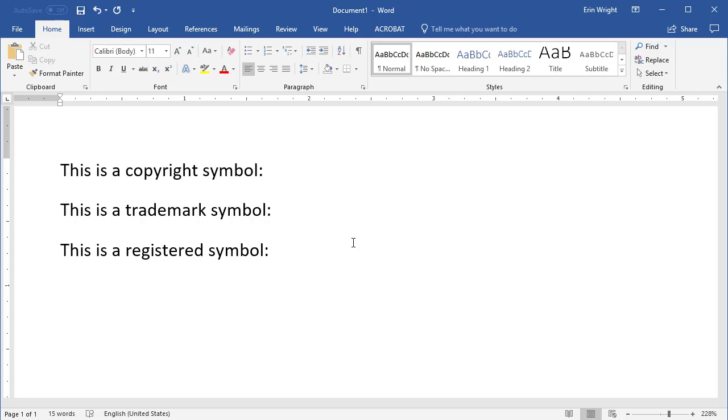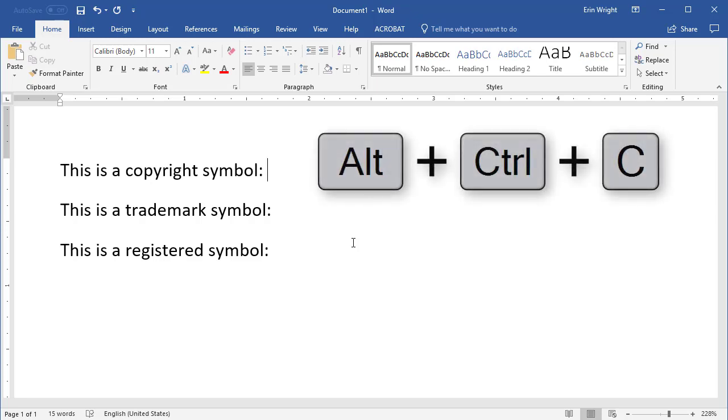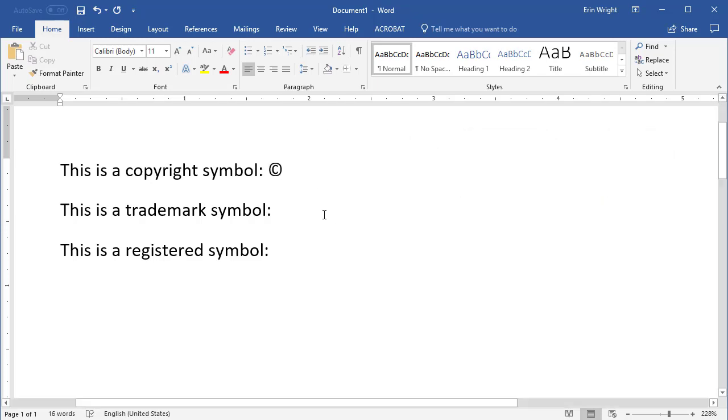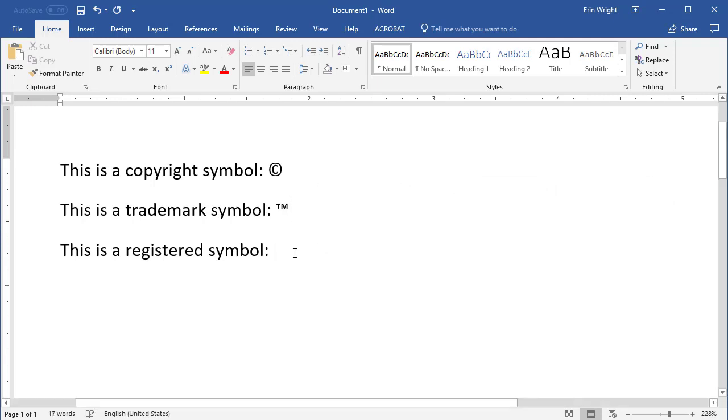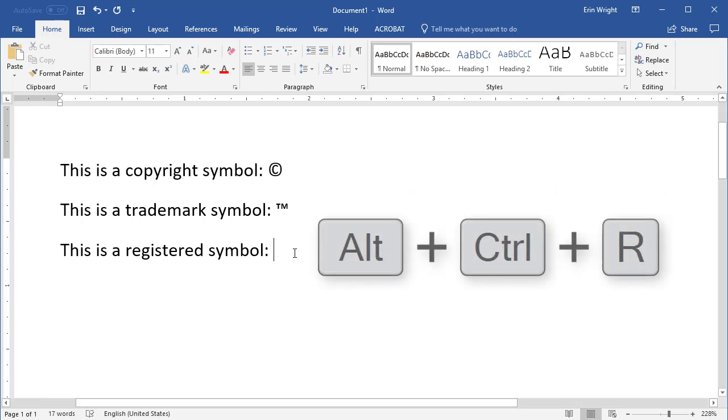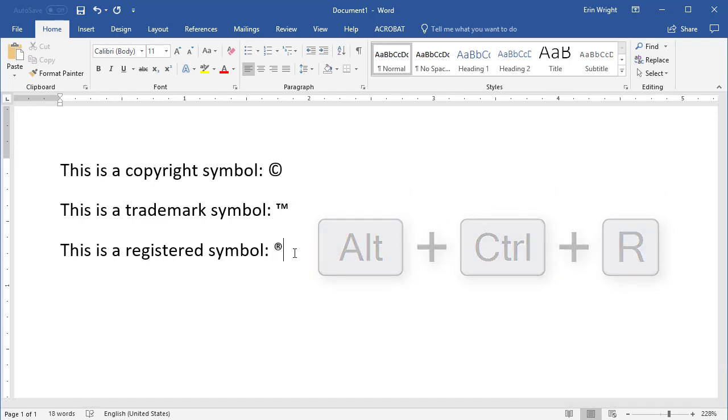For the copyright symbol, press Alt-Ctrl-C. For the trademark, press Alt-Ctrl-T. And for the registered symbol, press Alt-Ctrl-R.